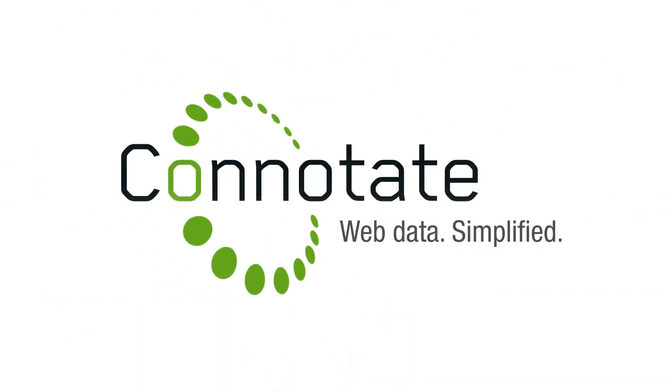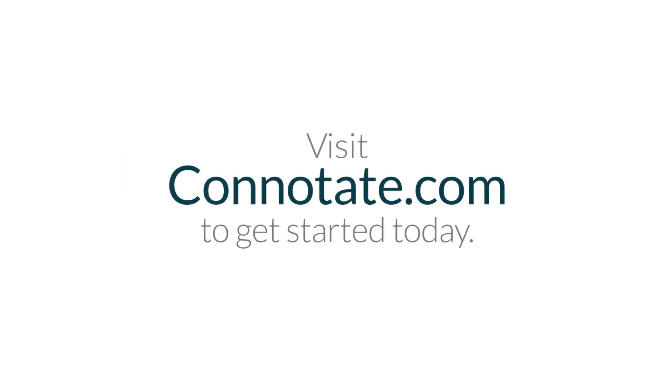Connotate. Web data. Simplified. Visit Connotate.com to get started today.